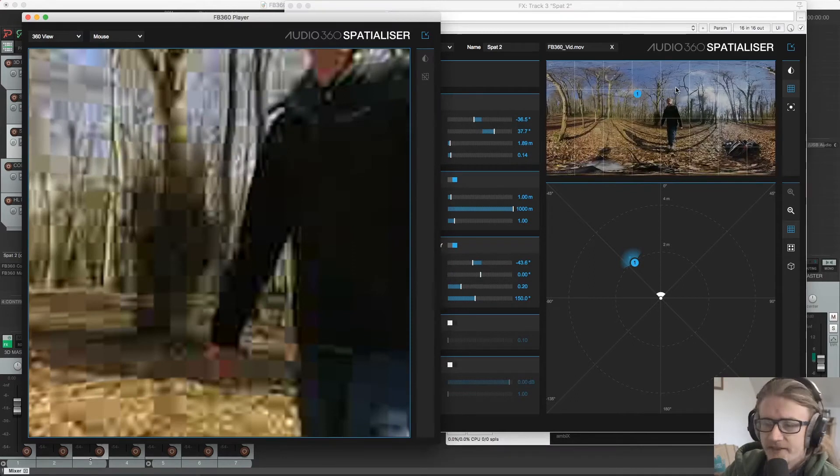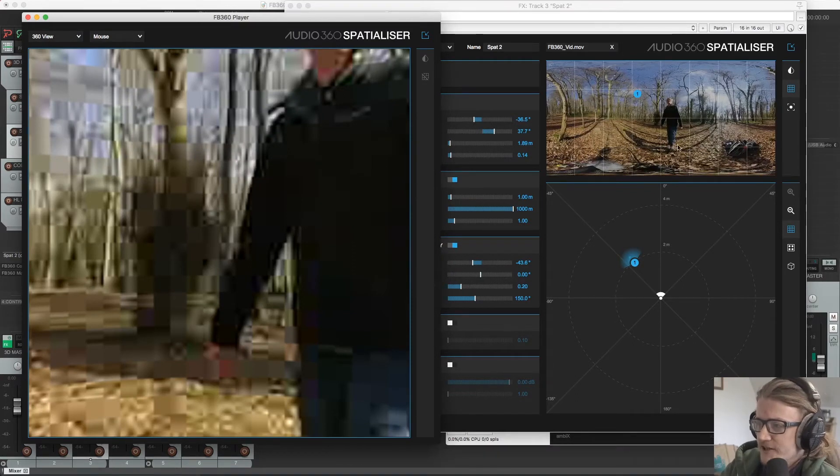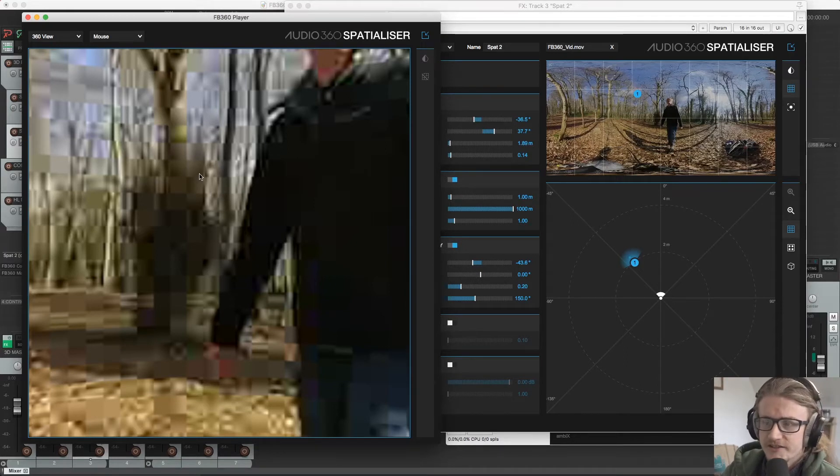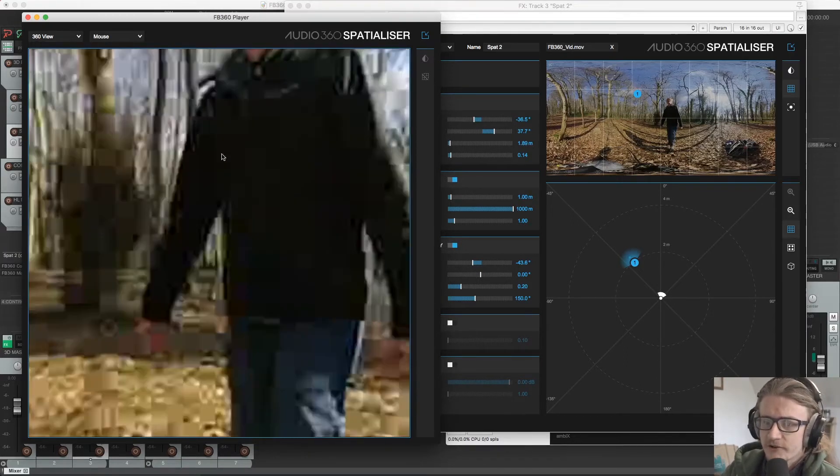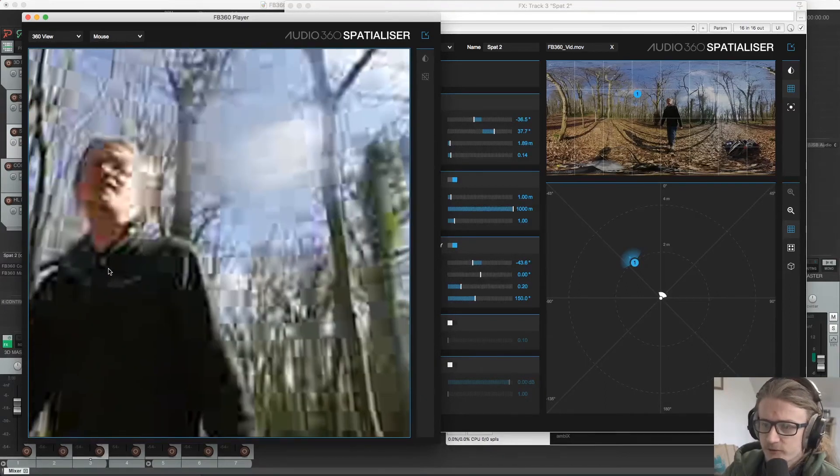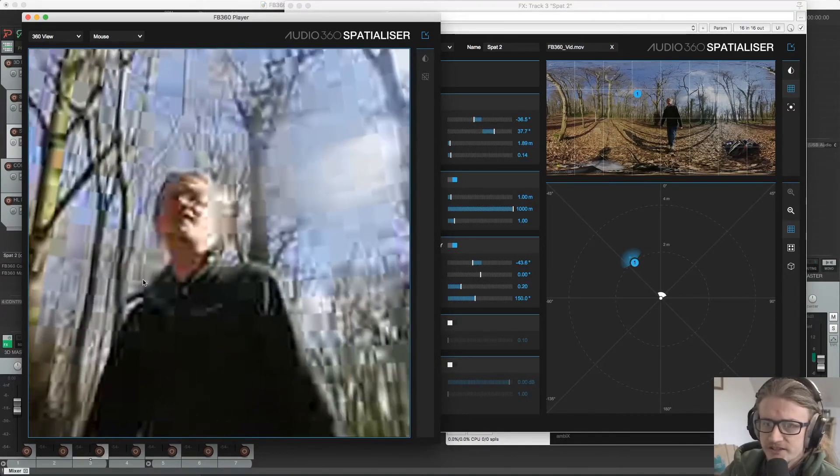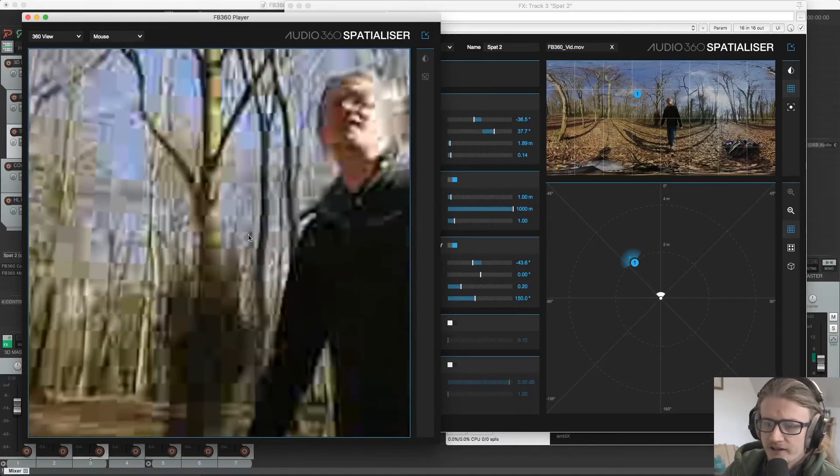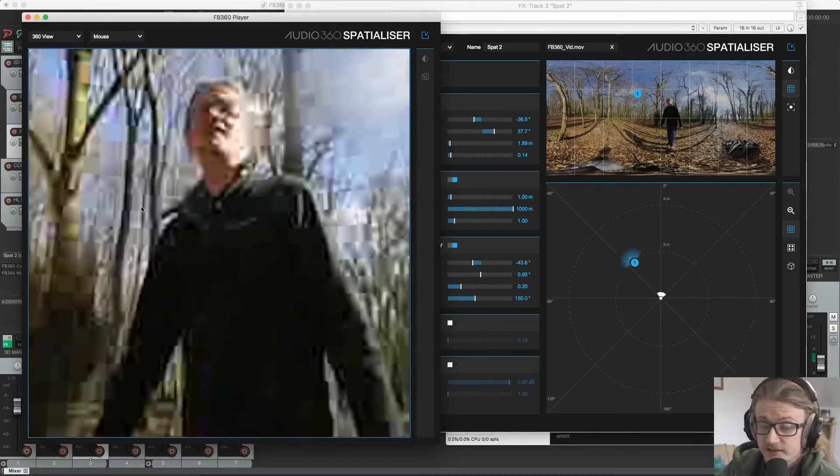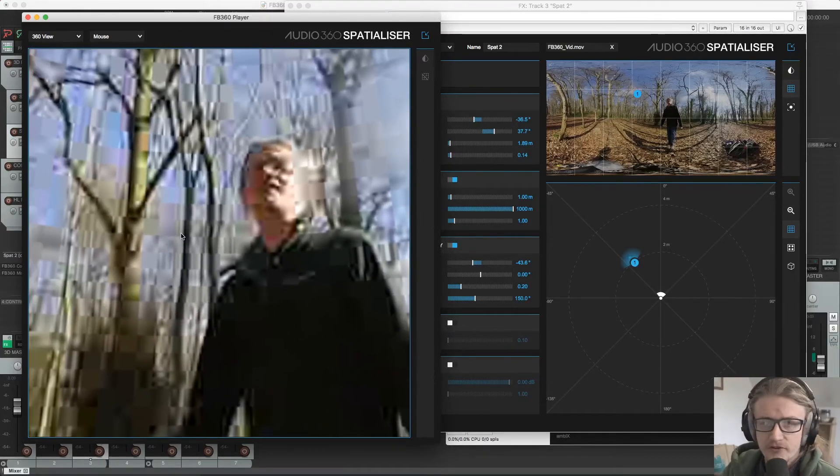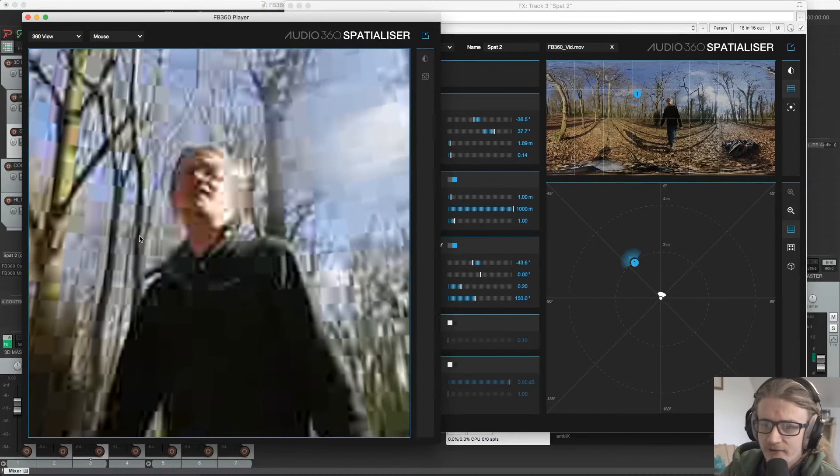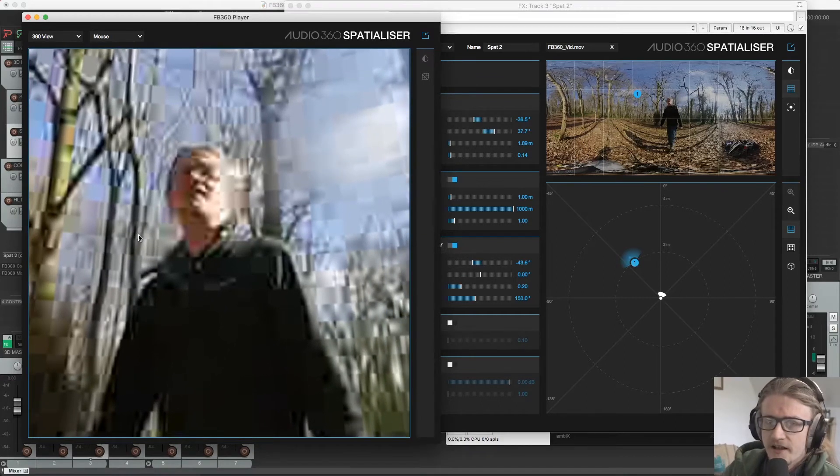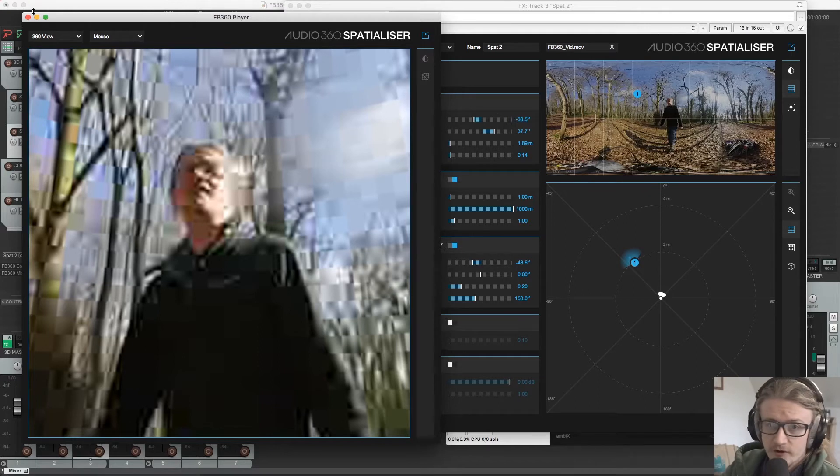And this will bring in our equirectangular video. So we have our 360 video in here and it's also opened this 360 viewer. So we can actually view it as a 360 video if we want to. You'll notice that the quality is pretty low here and I kind of tend to avoid using this as much as possible. But it's a good way of referencing how it's actually going to be viewed on Facebook or YouTube or anything like that.